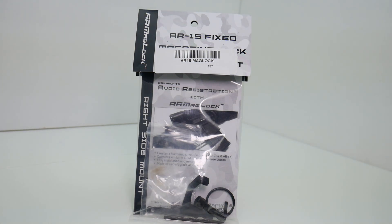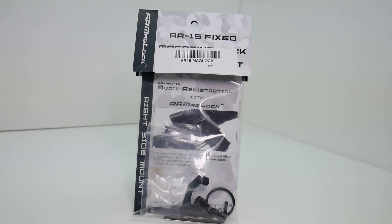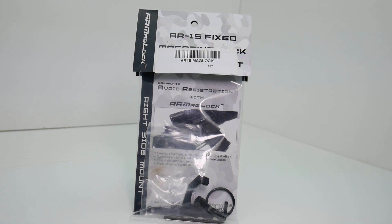The new laws passed in California state that if you possess a detachable magazine firearm, you own what's classified as an assault weapon. If you own this weapon between 1-1 of 2001 and 12-31 of 2016, you must register it as an assault weapon.